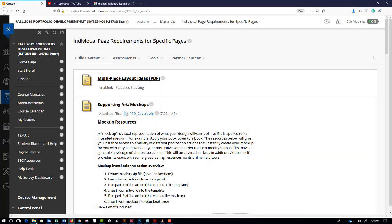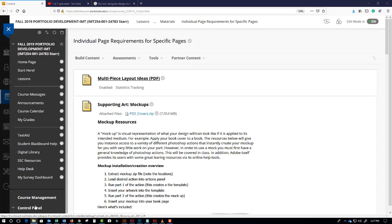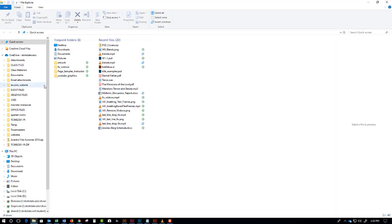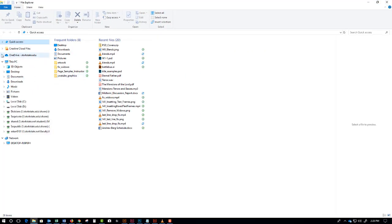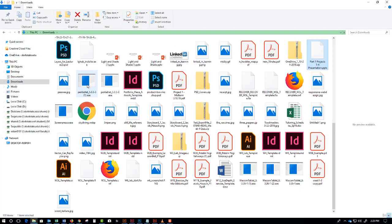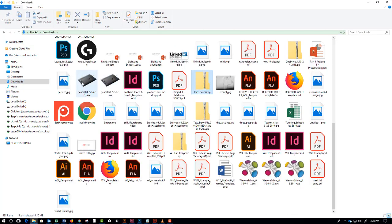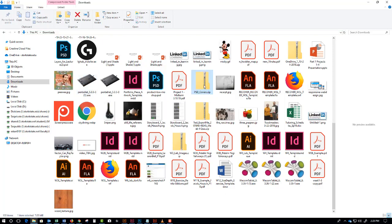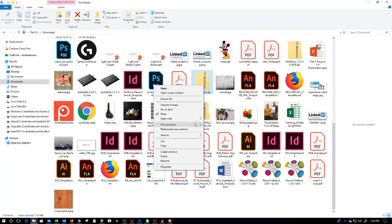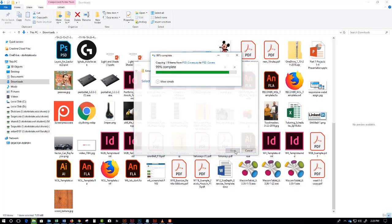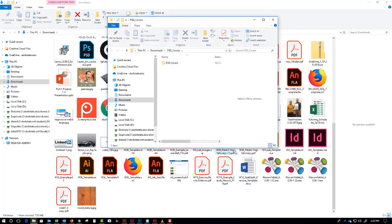Now the next step is to extract the files. I'm doing that in another window. This is in the downloads folder, and there's psdcovers. I'll right-click and extract the zip file. There we go.